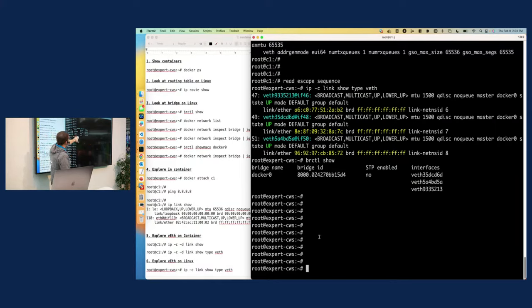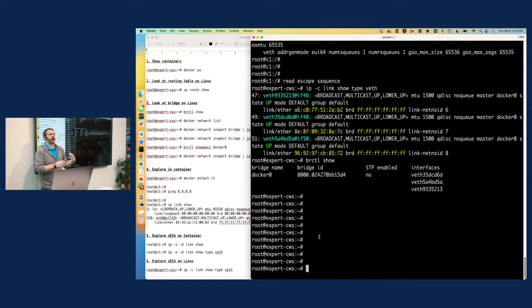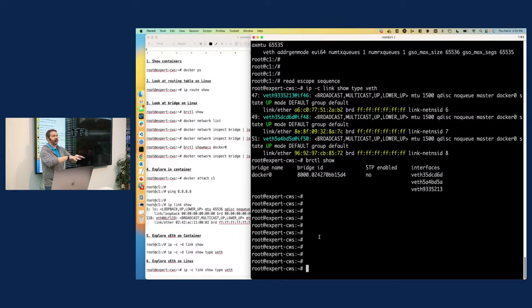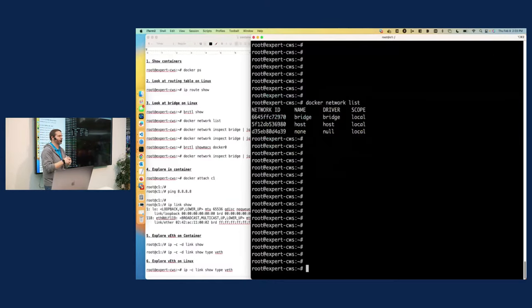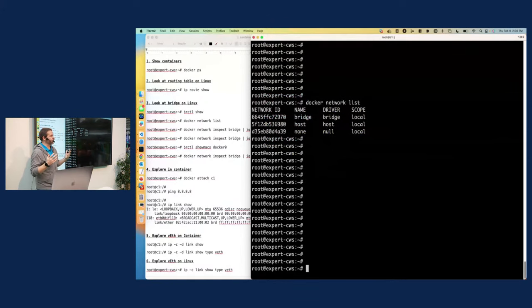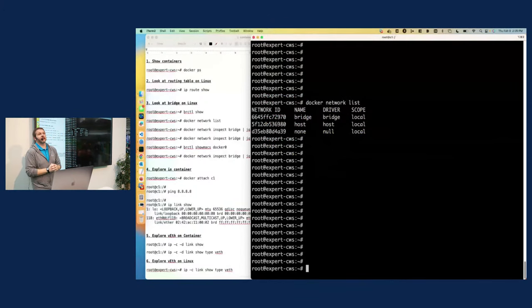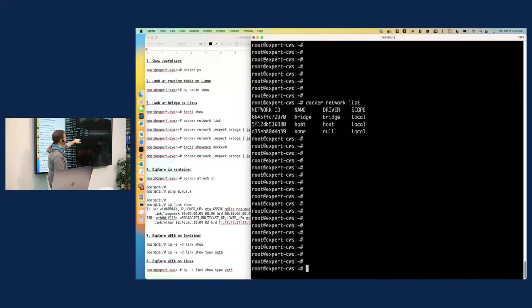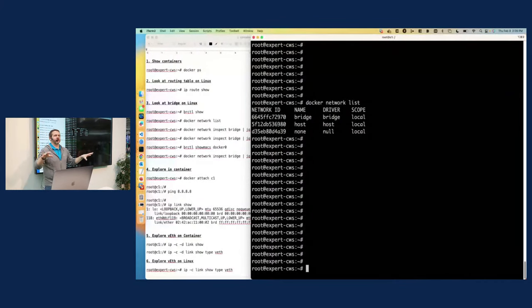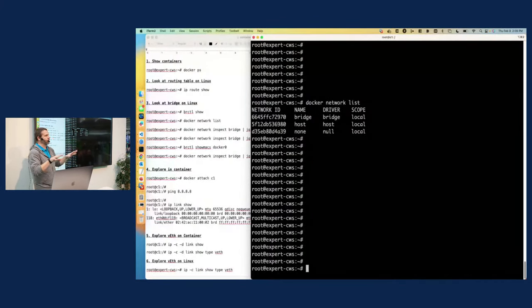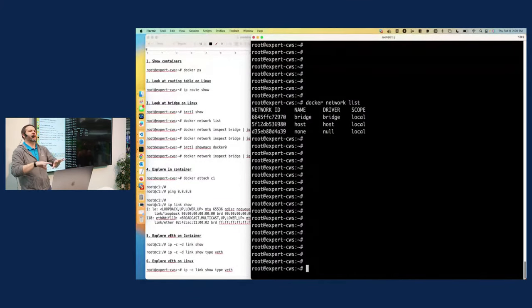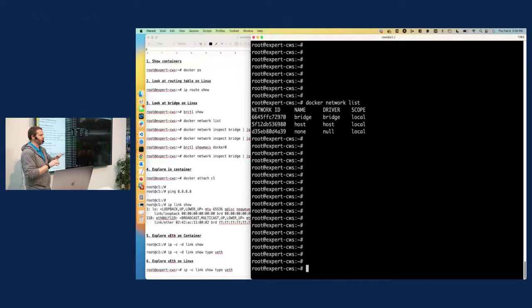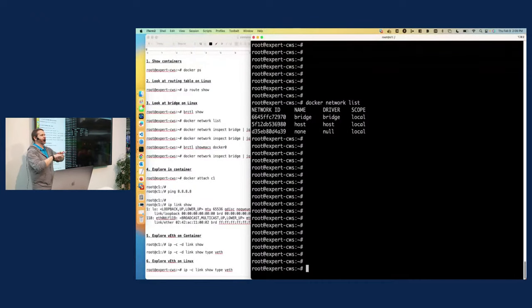And so I can see three networks. I can see a network called Bridge, a network called Host, and a network called None. These are the three default networks that are set up whenever you install Docker on a system. You just get these three, and then you can create more if you want to. But we're keeping with the basics. The None network is fairly easy to understand. The idea here is this is for containers that don't need any networking at all. They're only going to be independent. They're not going to talk to each other. That really doesn't sound that useful to me.